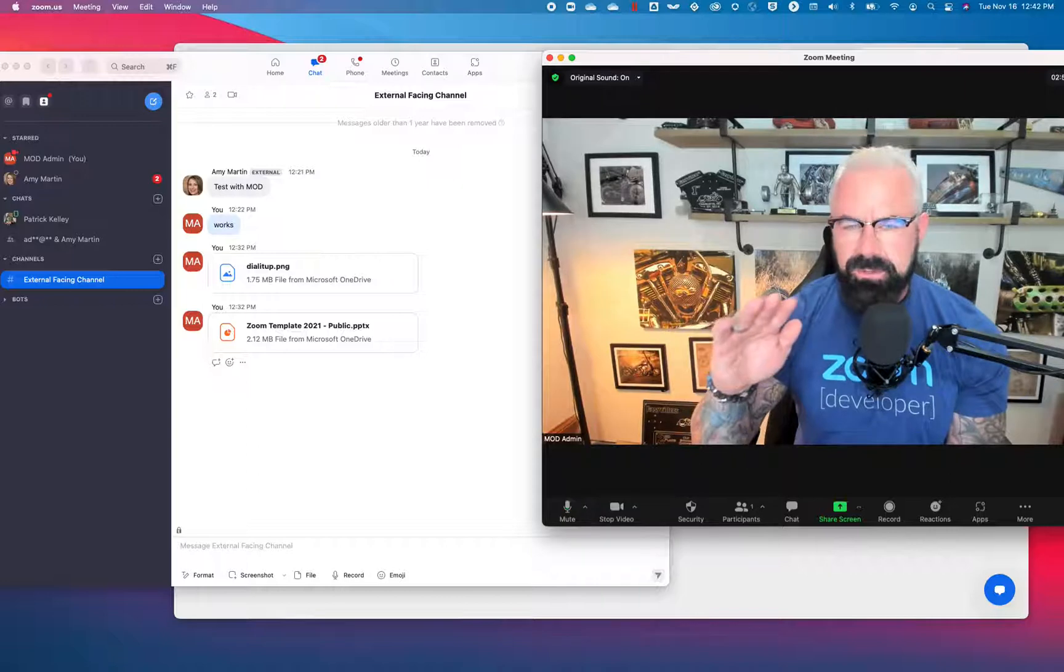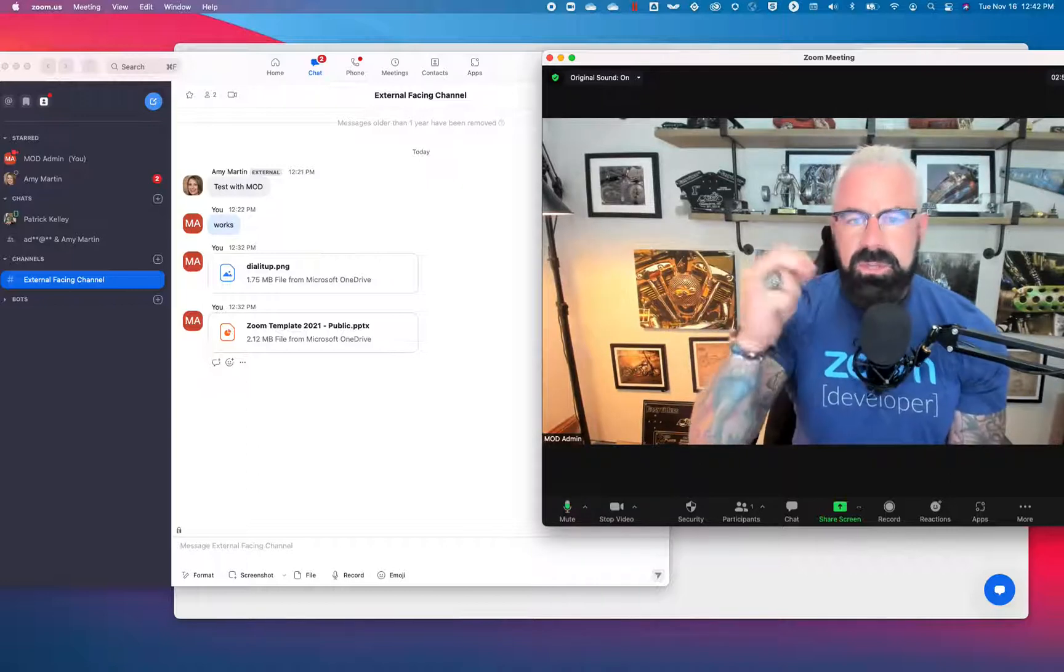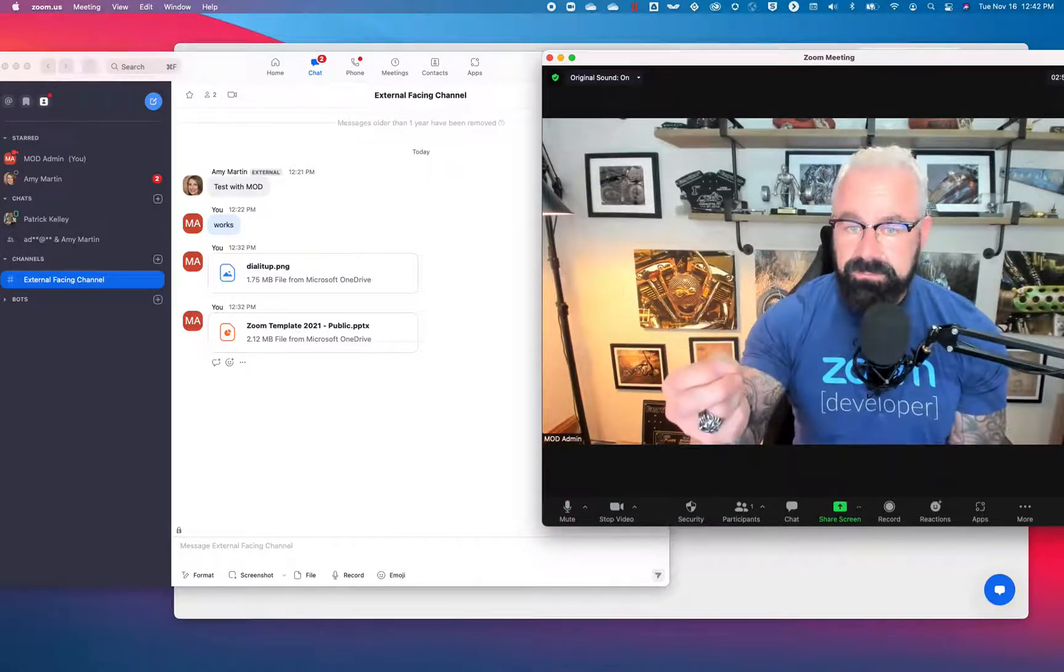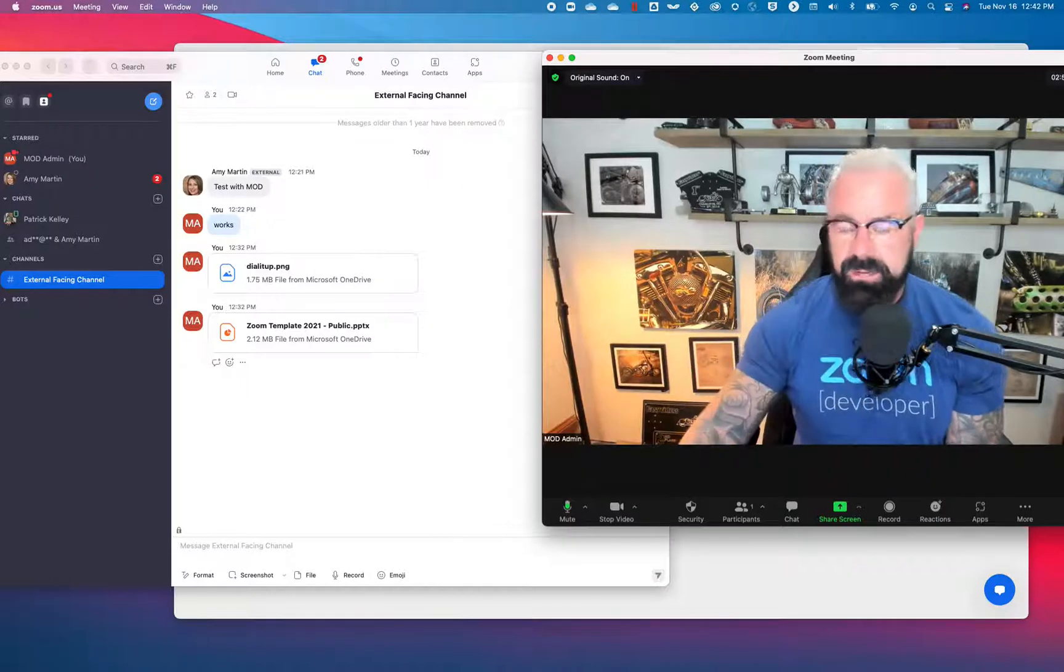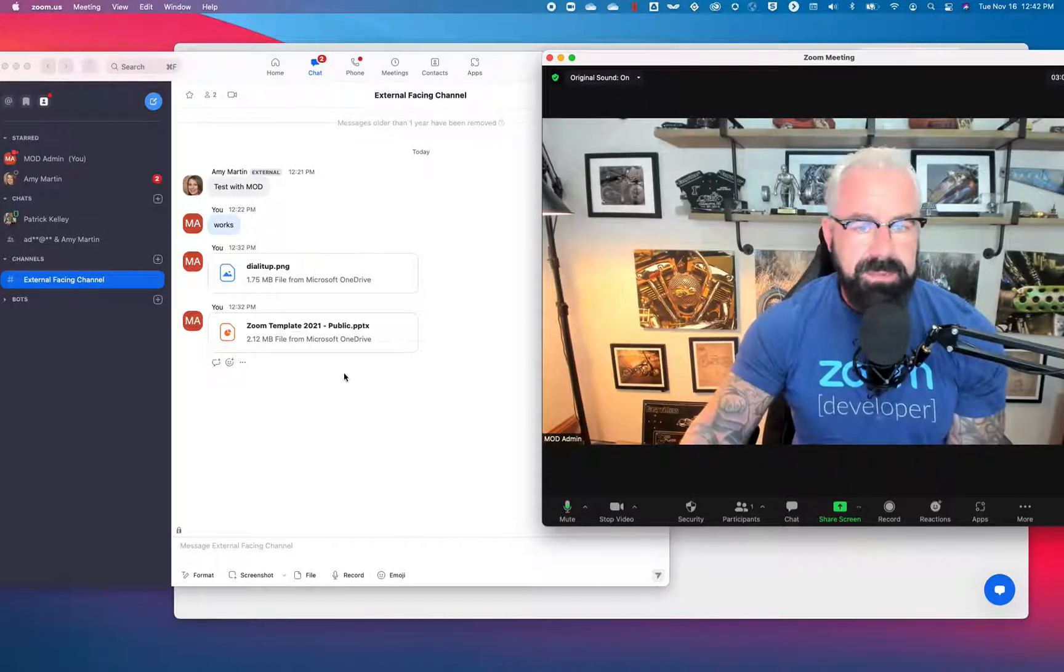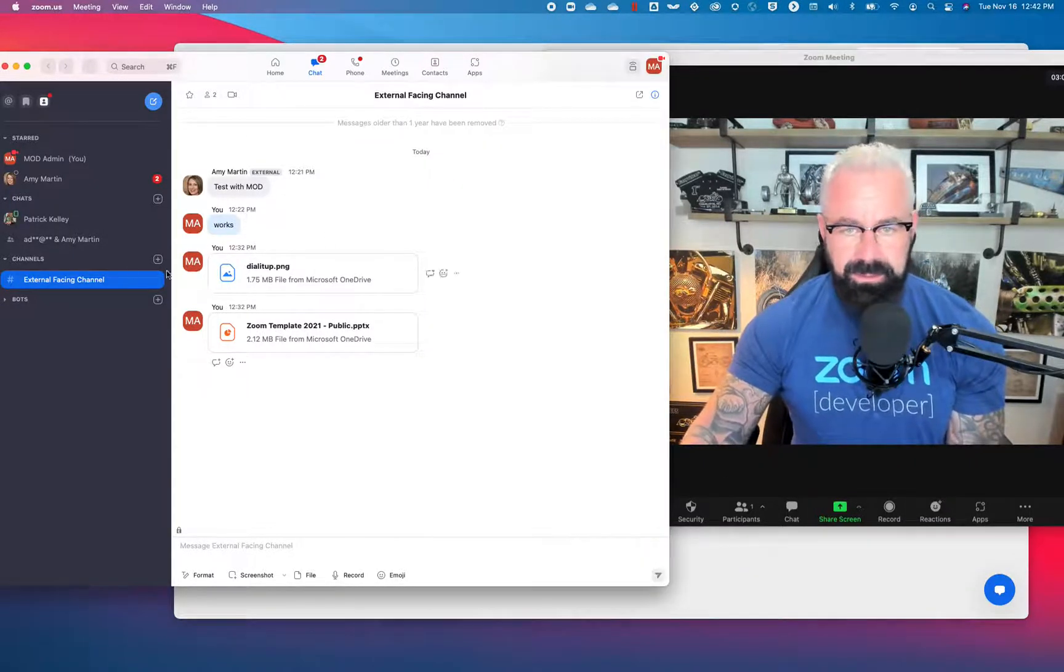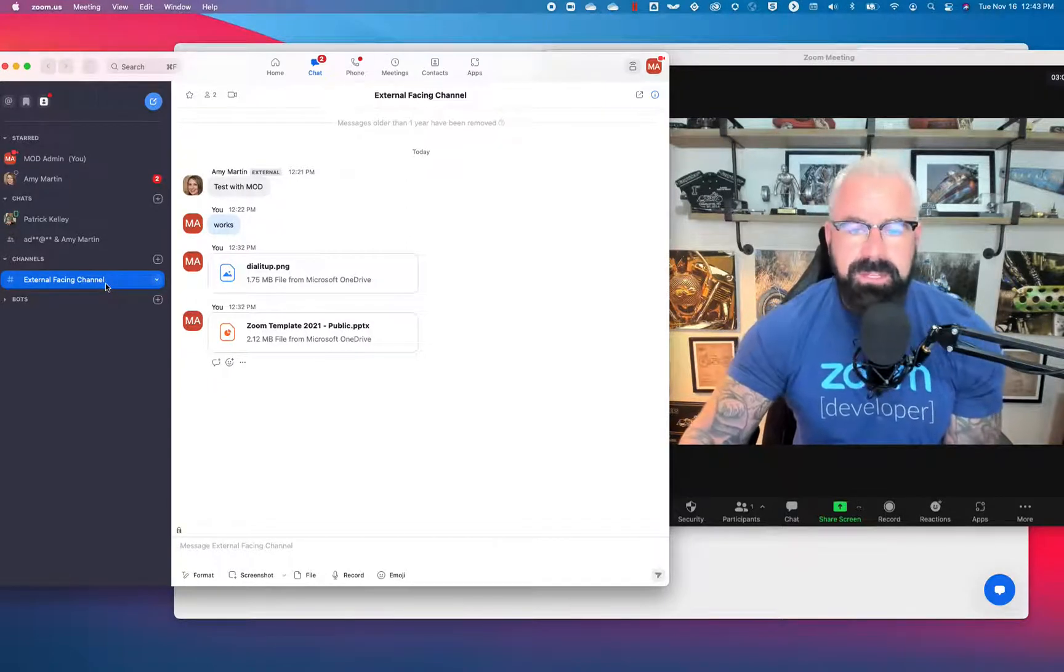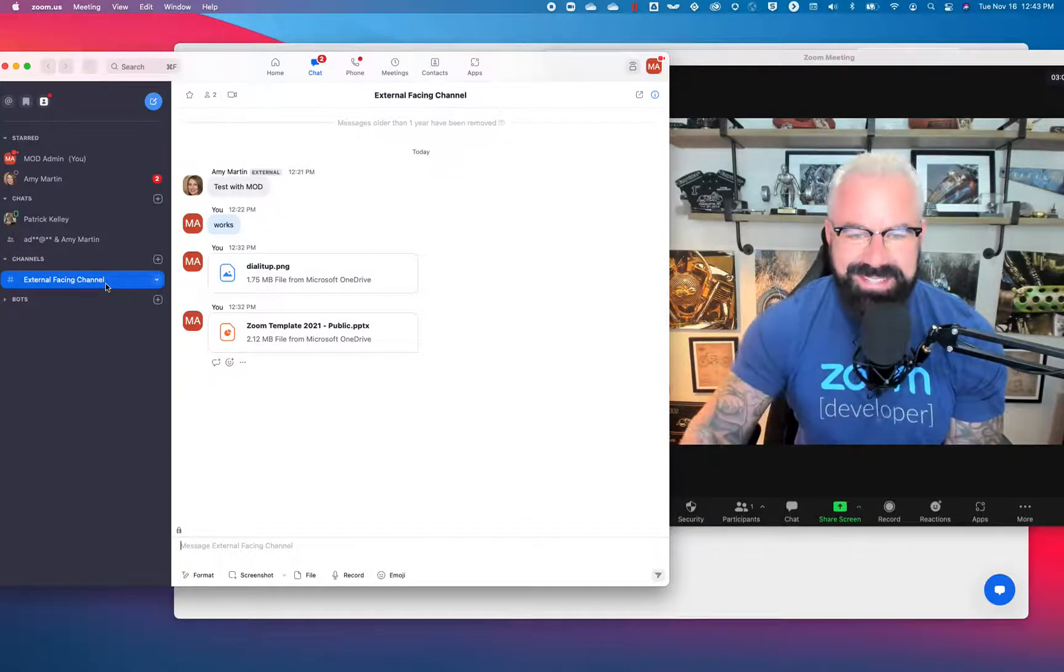But what if you wanted to share and collaborate externally? Well I created an external channel right here. I named it appropriately External Facing Channel. And how do I know it's an external facing channel besides the name?